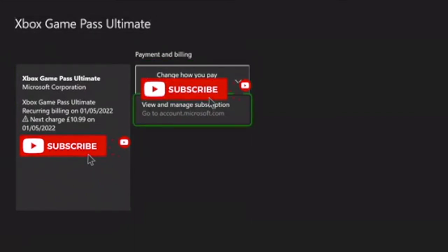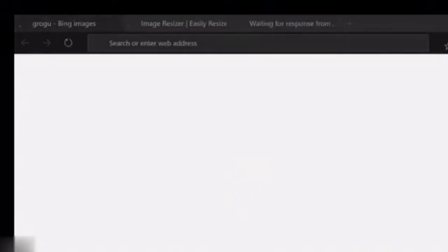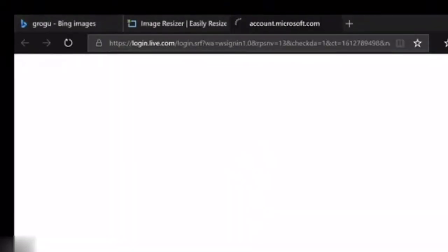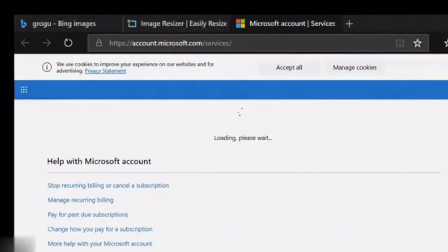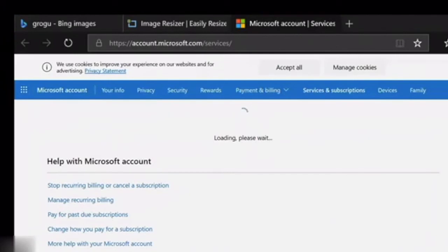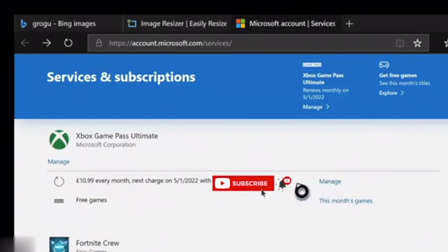Just give it a few seconds. Once it loads, all the information will come up for the subscription you want to cancel, and you'll see the 'manage' button.